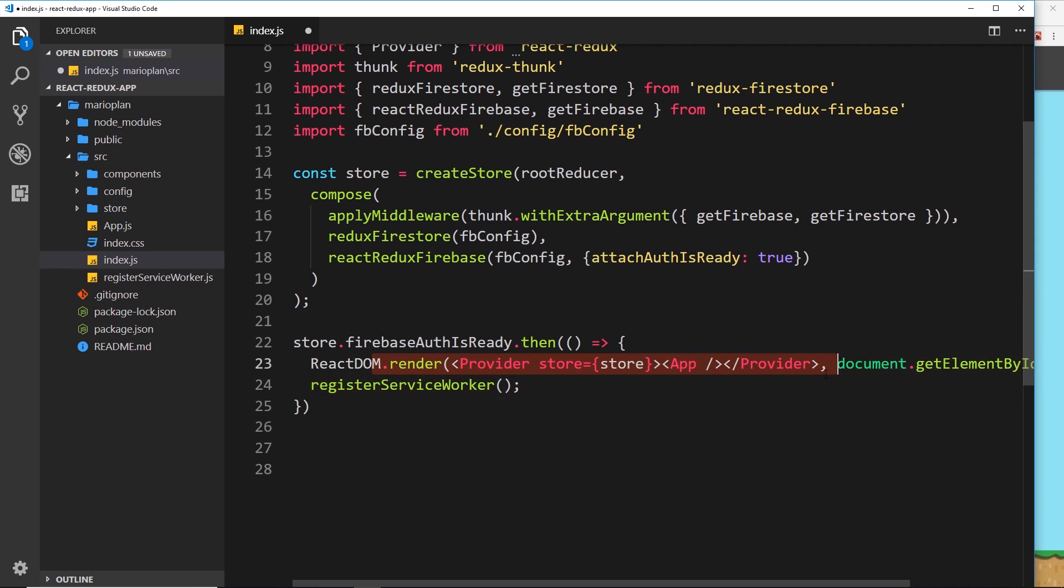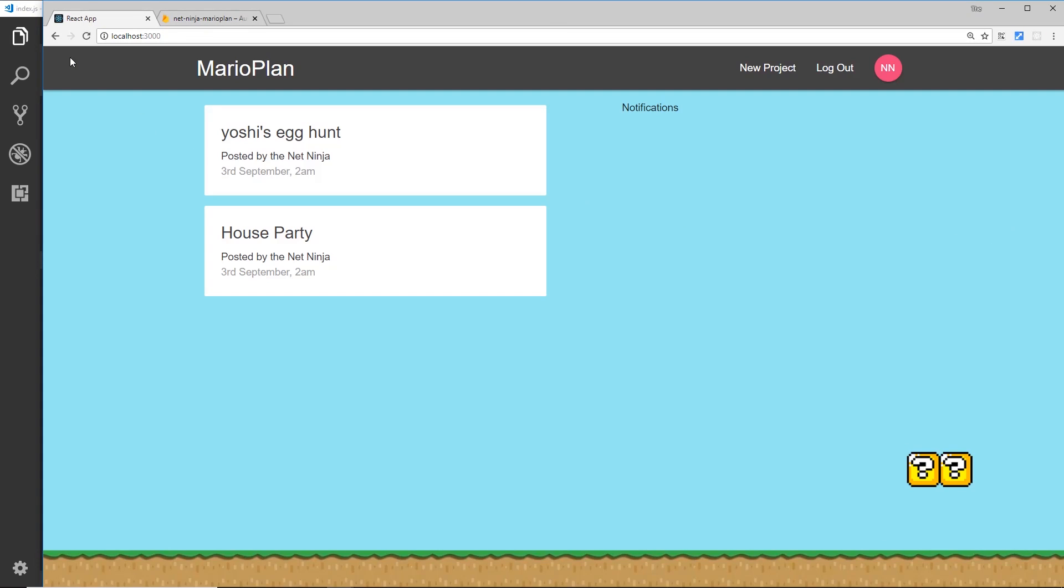So inside this callback function we can do something. Now all we need to do is take this stuff and place it inside here, and now what we're doing is not rendering this to the DOM until Firebase auth is ready. So we're waiting now until Firebase figures out that we're logged in and our React app figures out that we're logged in, and then we're rendering this stuff to the DOM.